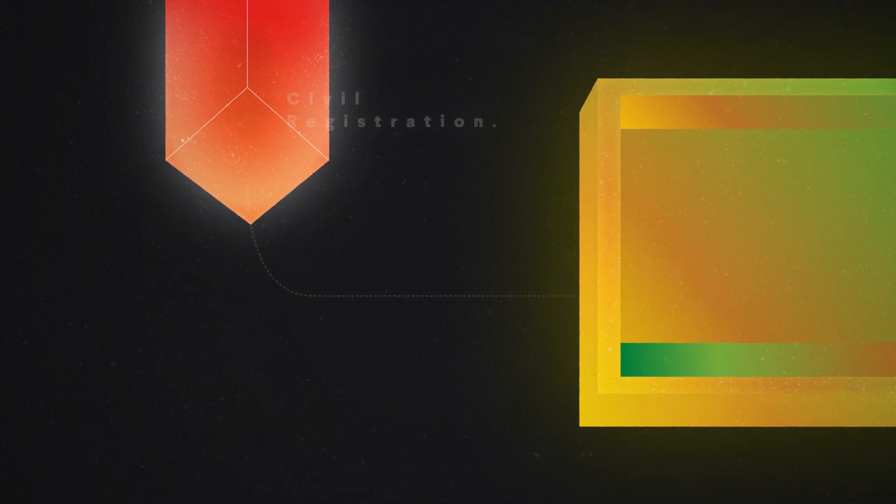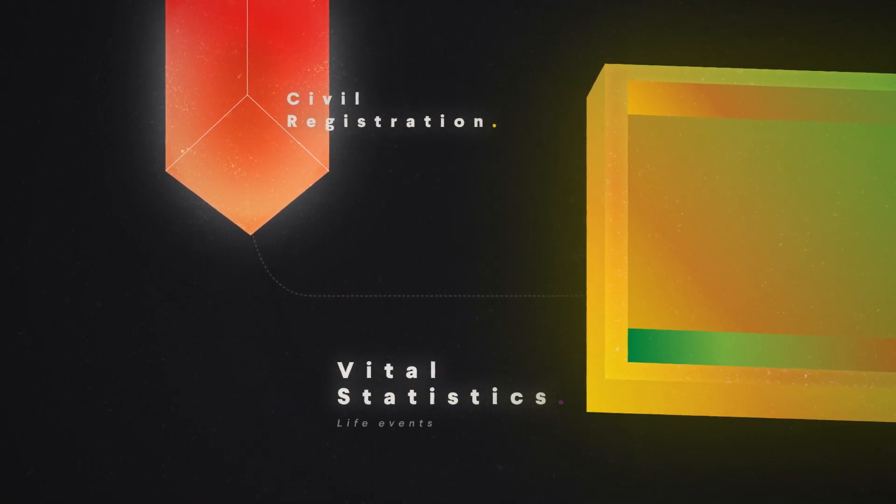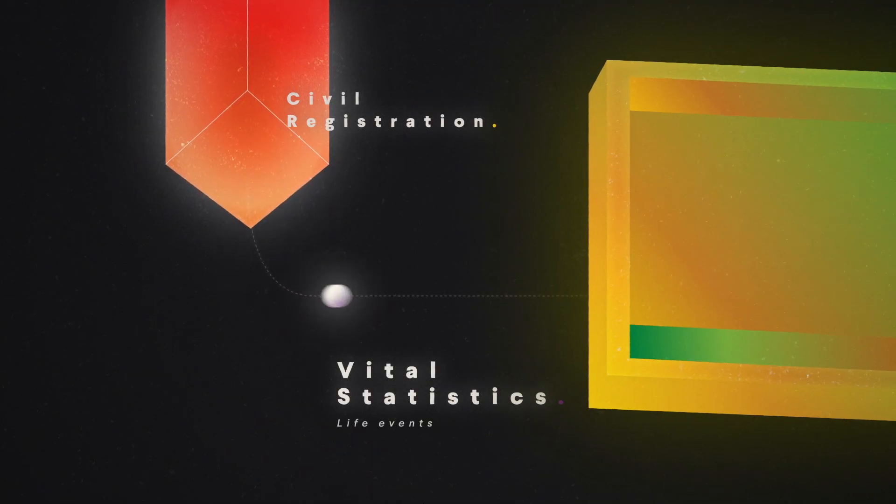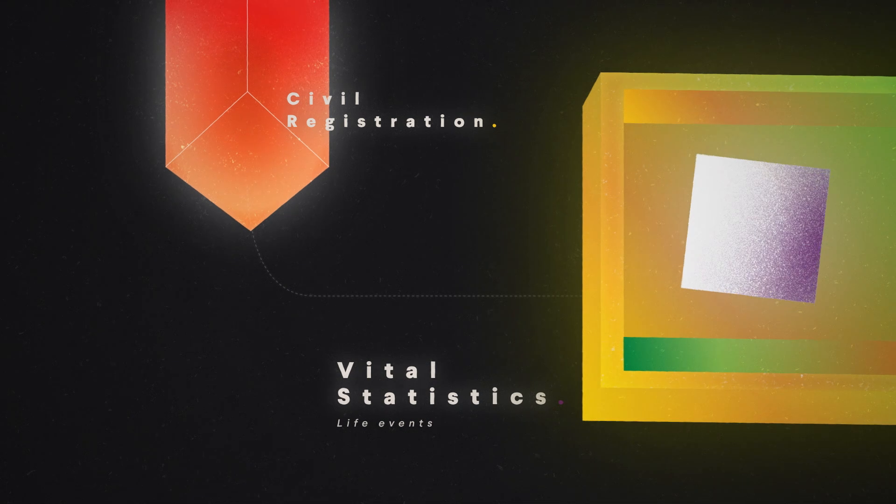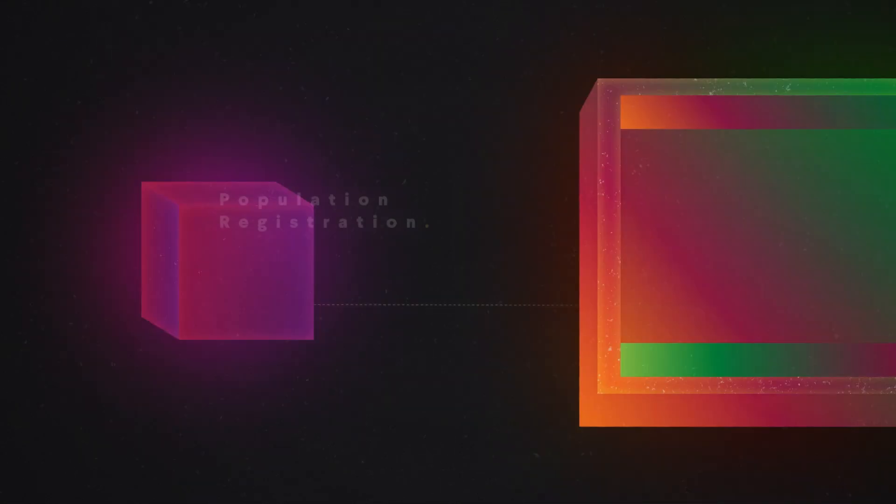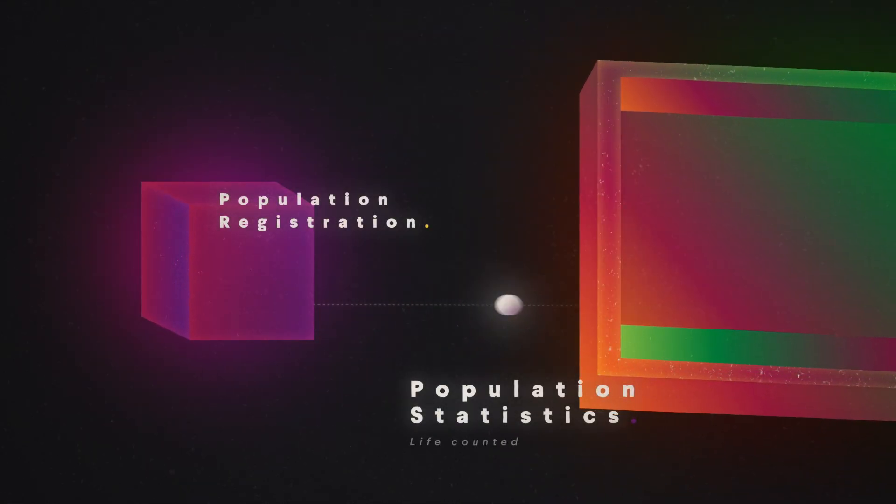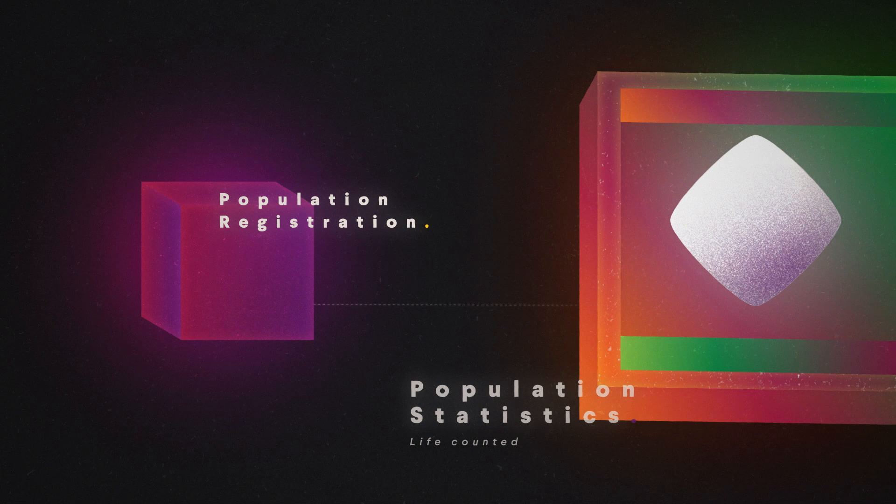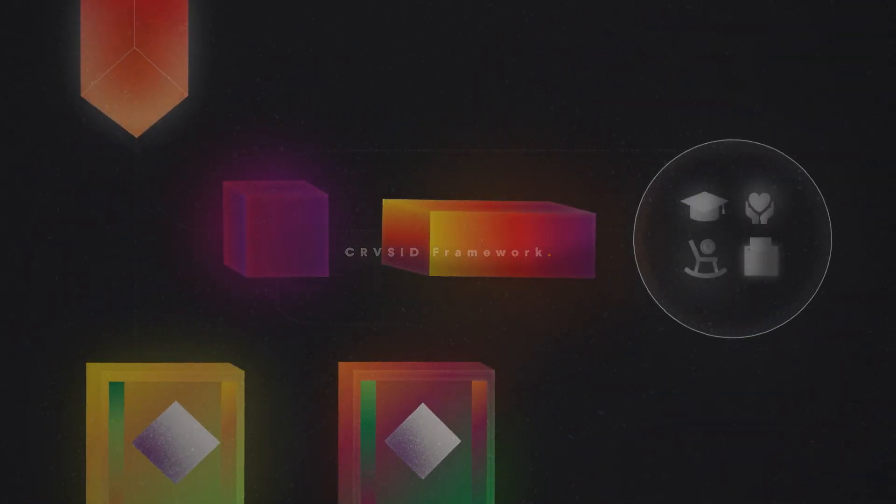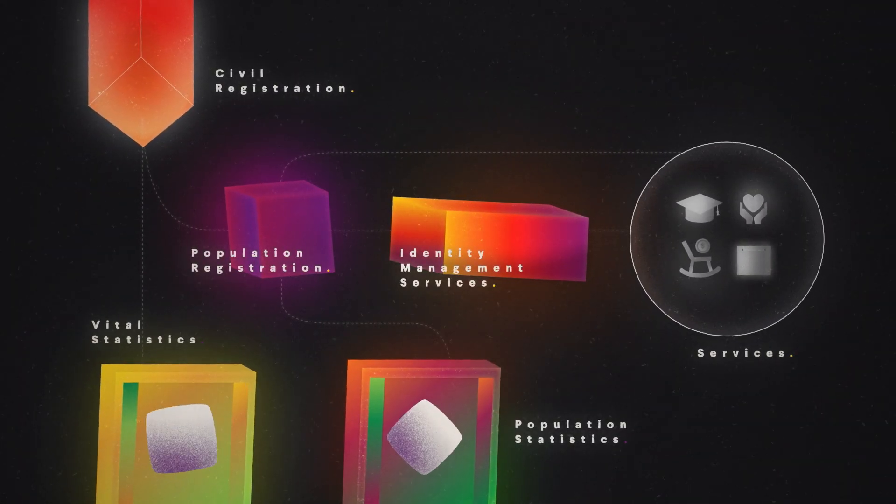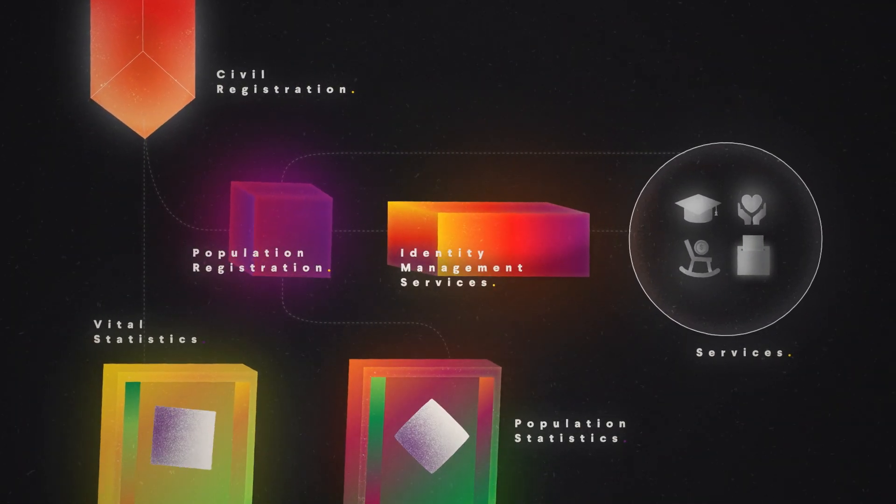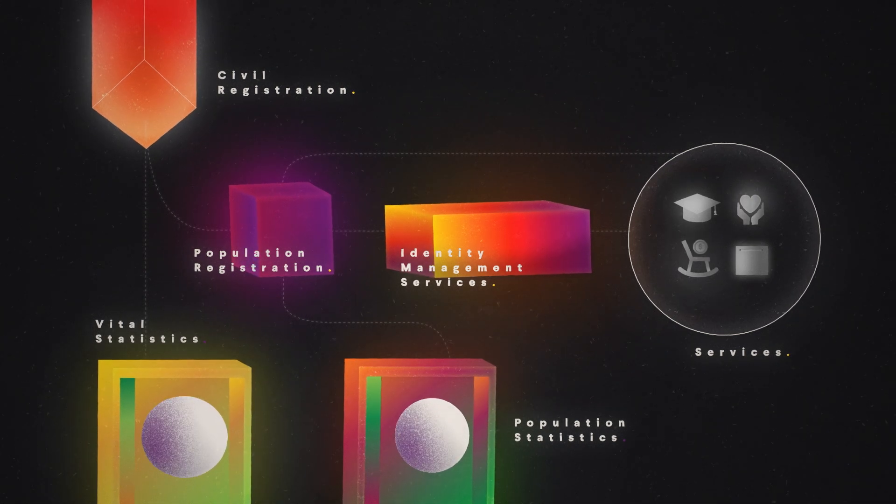Leah's life events are counted in here from the civil registration database. Leah is counted in here from the population registration database. This is the CRVSID framework developed under the UN legal identity agenda.